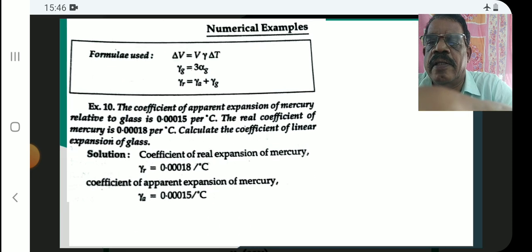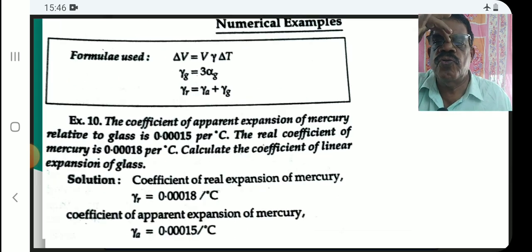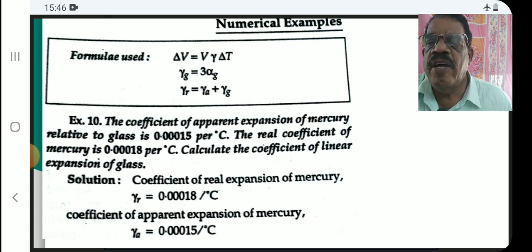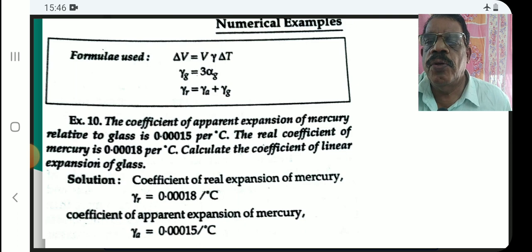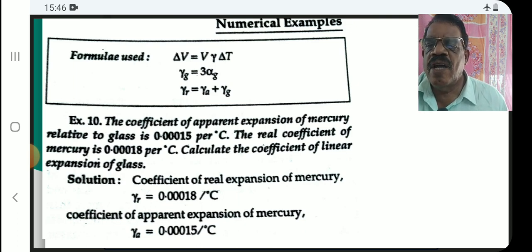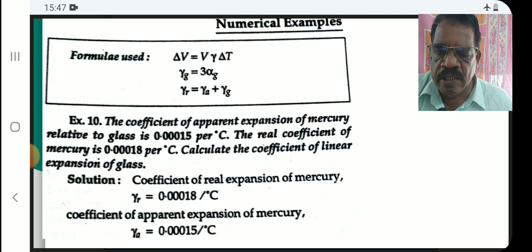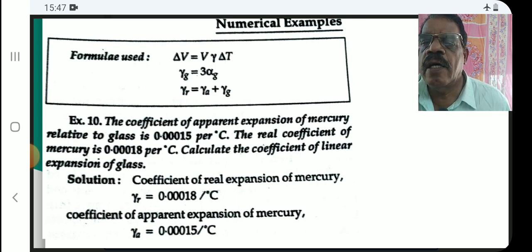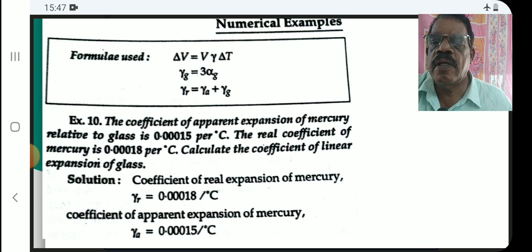Now let's look at some numerical examples. Formulas used: delta-V = gamma × V × delta-T, and the coefficient of volume expansion of glass gamma-G = 3 × alpha-G, where alpha-G is the coefficient of linear expansion of glass. The relation gamma-R = gamma-A + gamma-G will be applied.